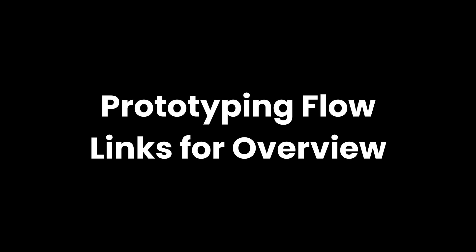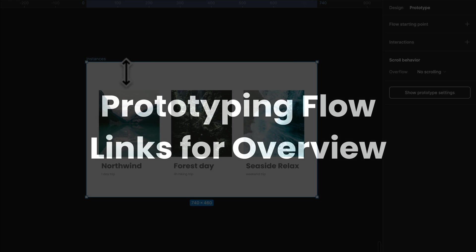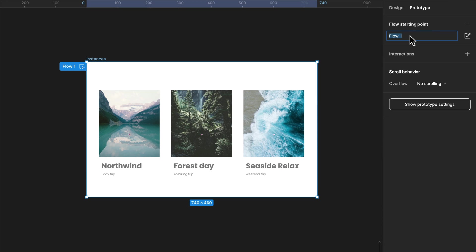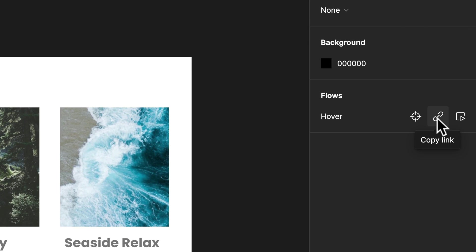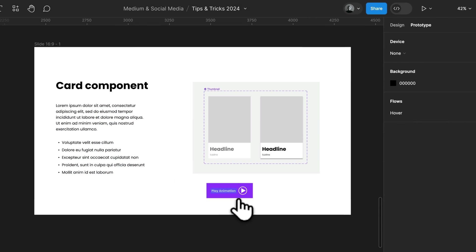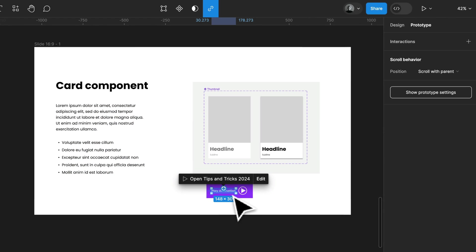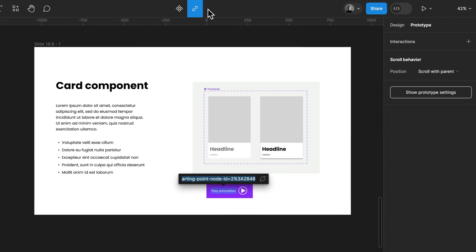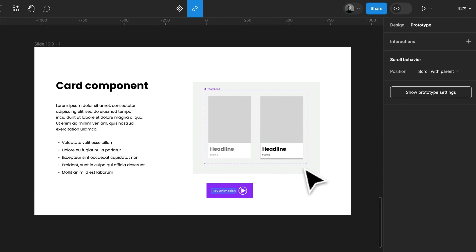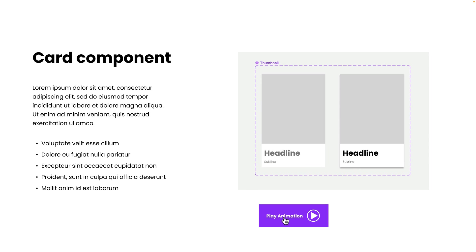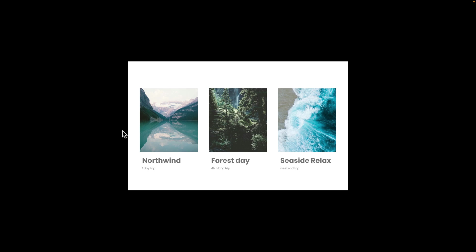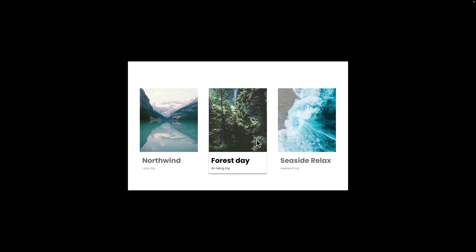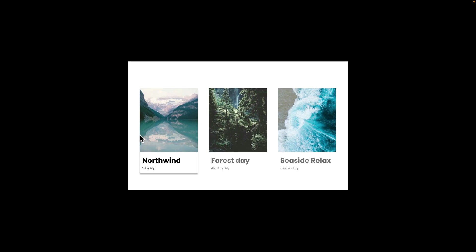Using prototyping flow links to create better overviews. I'm not sure if you noticed, but every flow you create in Figma has its own link. You can copy this link and you can paste it anywhere, inside or outside of Figma, to link to this prototype. This is super handy to show how components work or just link between different prototypes.